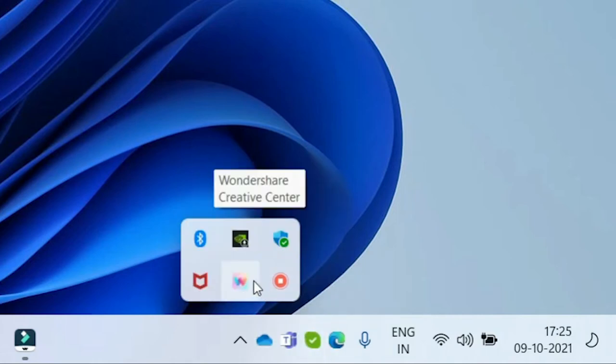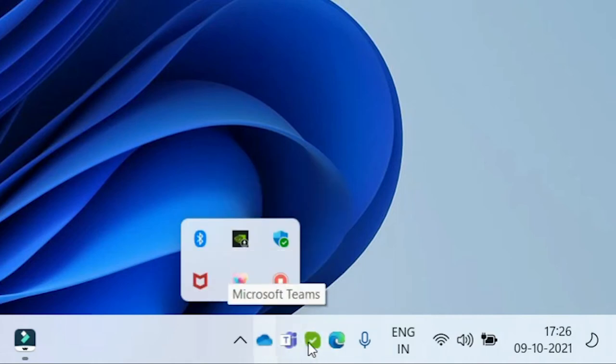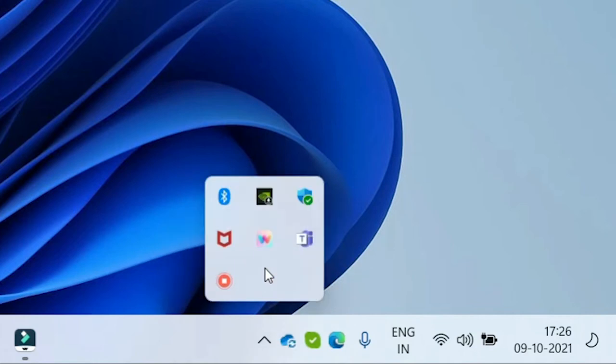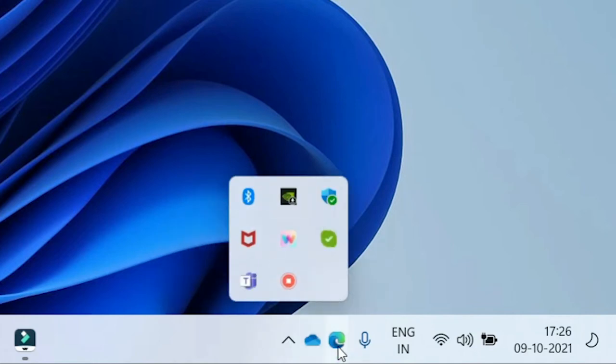If you don't want any app here on the taskbar, again drag and drop to the same place from where you picked, like this.